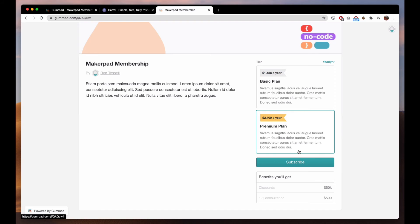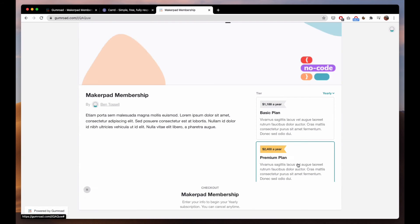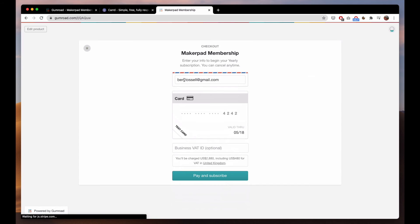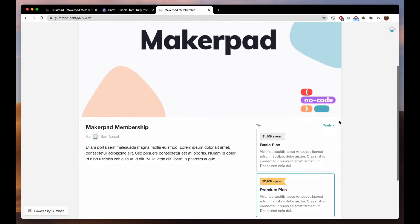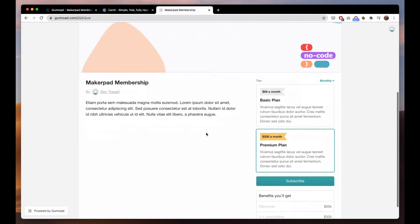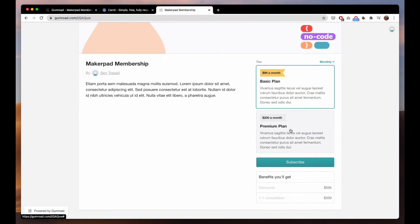Basic plan, premium plan, subscribe and then people can enter their payment details. You can change this to monthly and do the same thing.